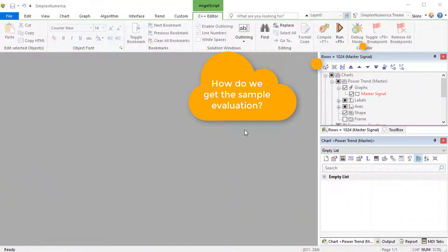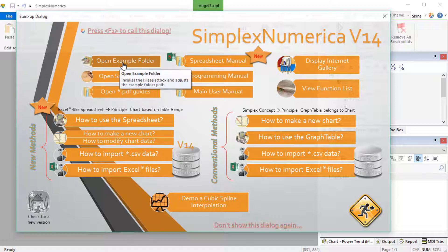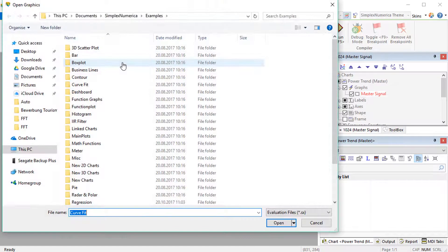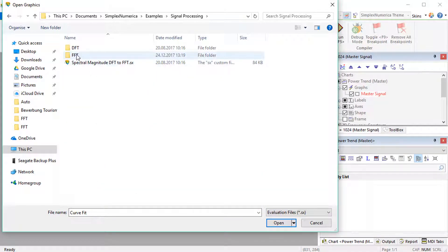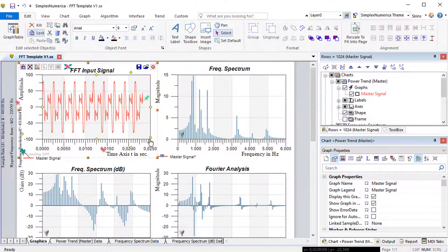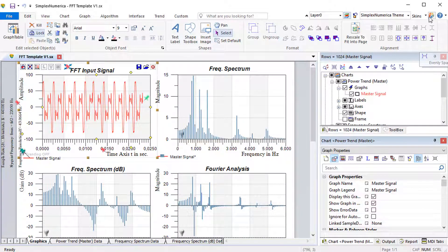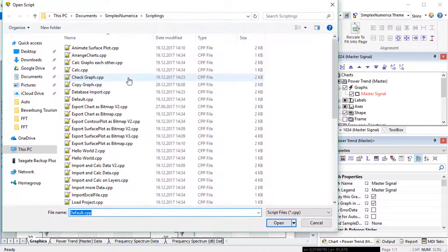The next question is how do we get this sample evaluation? We need a simple script for this presentation. This script should copy graphs from chart to chart — very simple indeed.